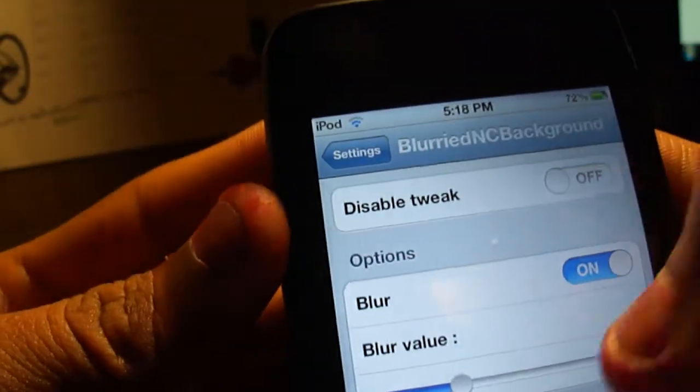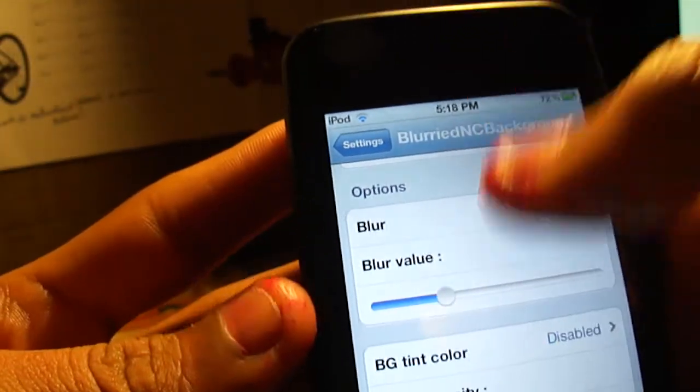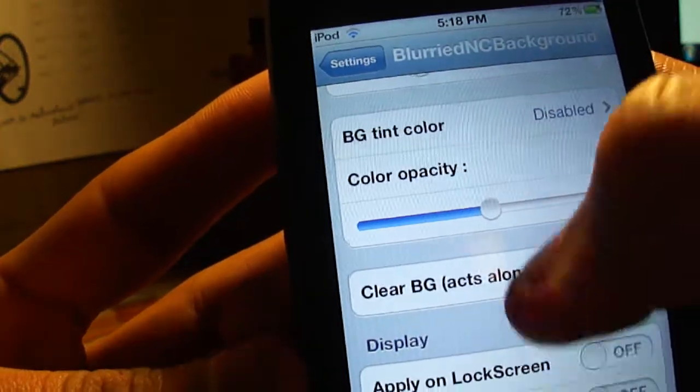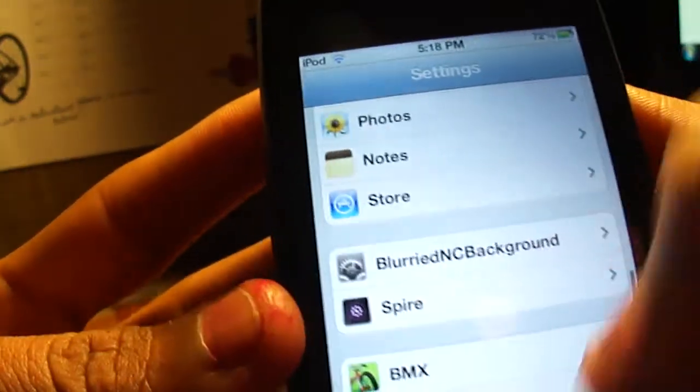You can enable or disable the tweak, adjust blur value, and there are lots of other options available.